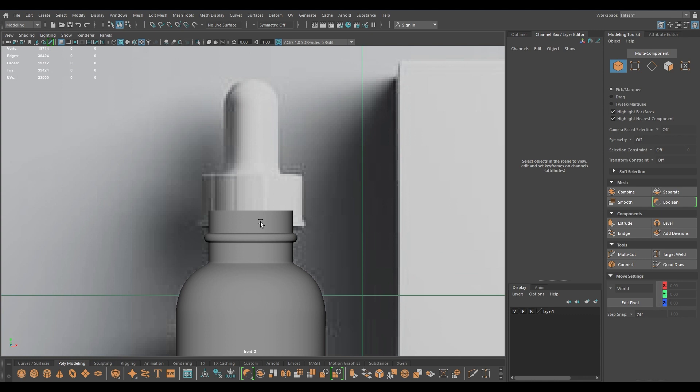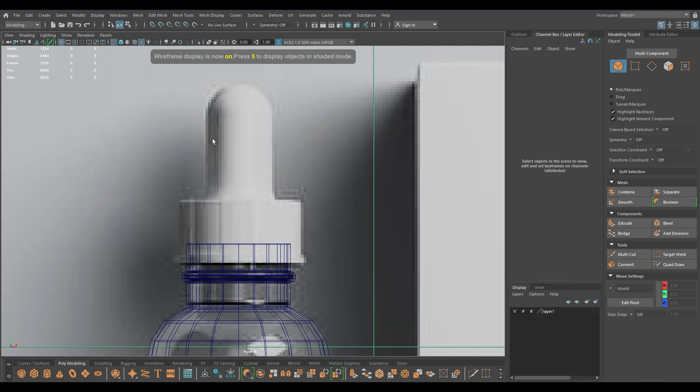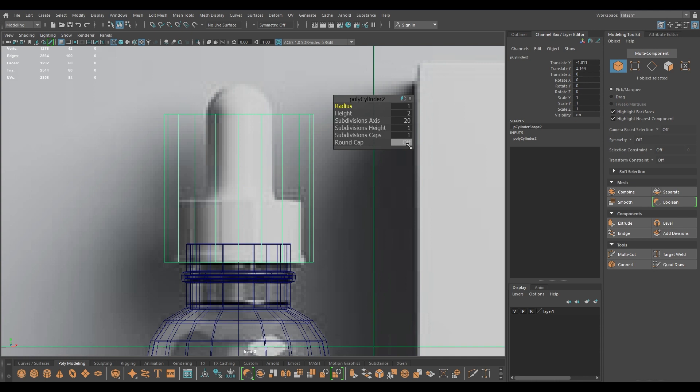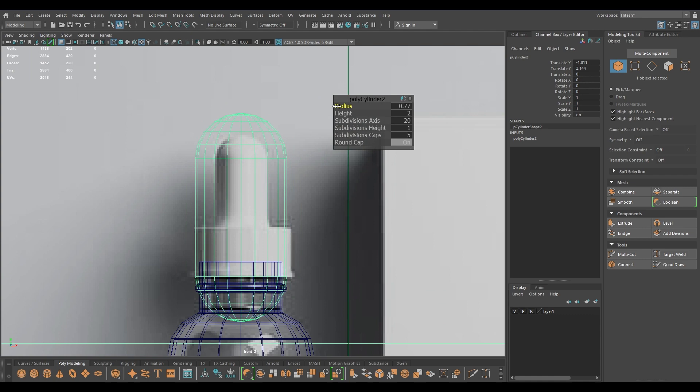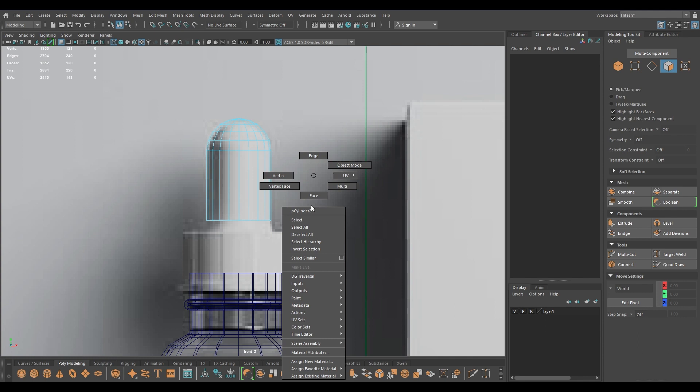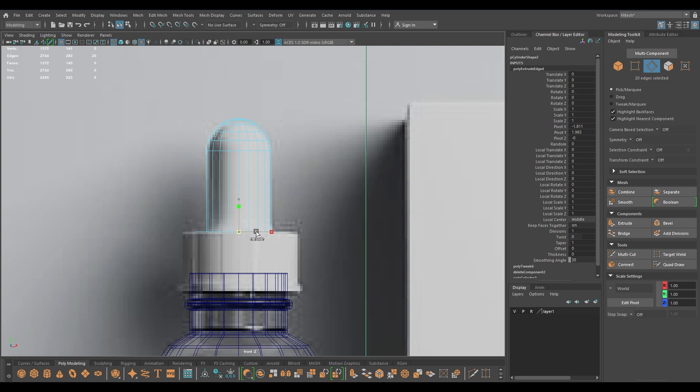Now let's create the dropper. For that I'm going to take another cylinder and place it here. I'm going to turn on the round cap and increase the subdivisions of the cap like this, then reduce the radius to match this part, and maybe add a subdivision in the height. I'm going to delete these faces down here, pull this edge down, then press Shift and extrude it like this.